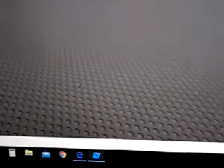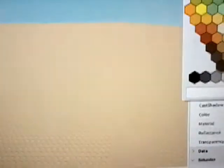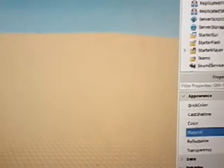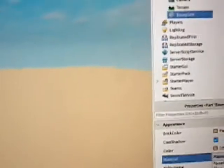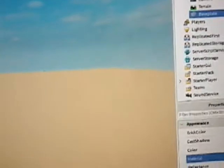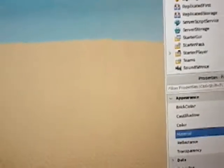So you see the baseplate. I cannot select it. Okay, so the baseplate, I'm just going to put it, the material should be sand.